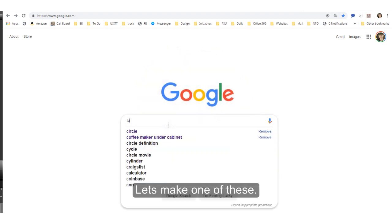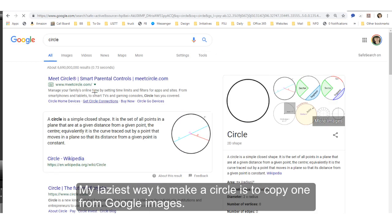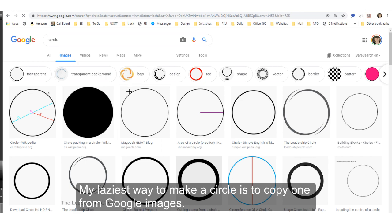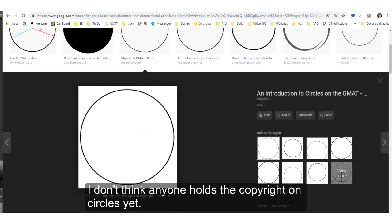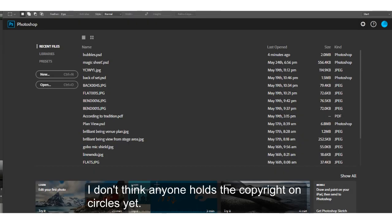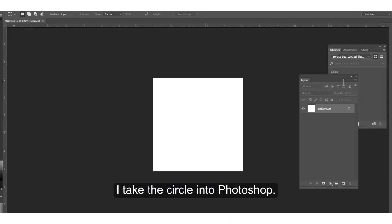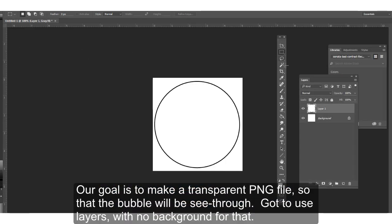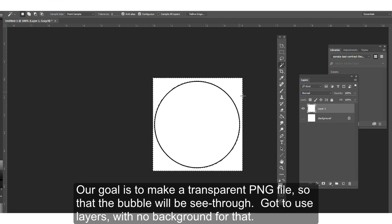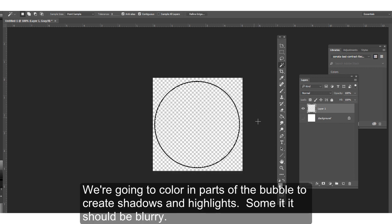Let's make one of these. My laziest way to make a circle is to just copy one from Google Images. I don't think anyone holds the copyright on circles yet. I take the circle into Photoshop. Our goal is to make a transparent PNG file so that the bubble will be see-through. Got to use layers with no background for that.